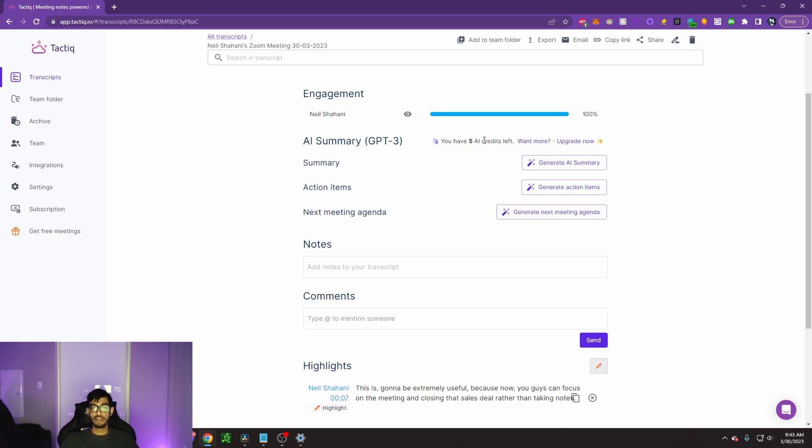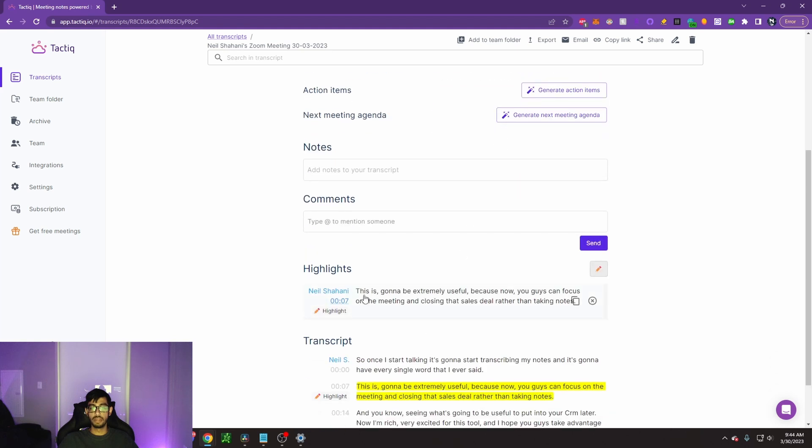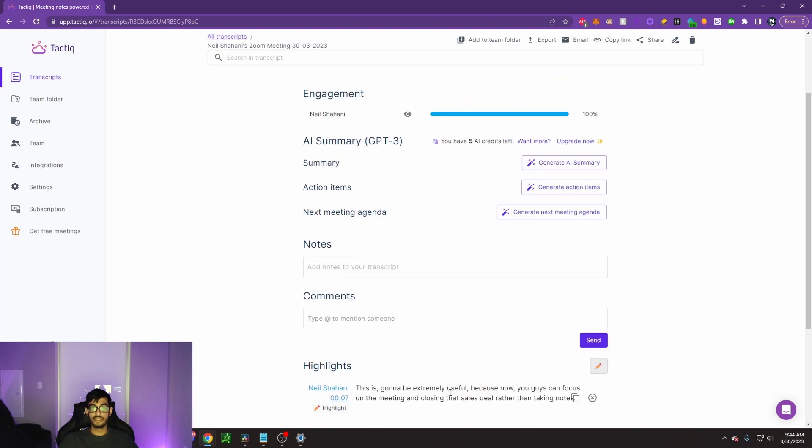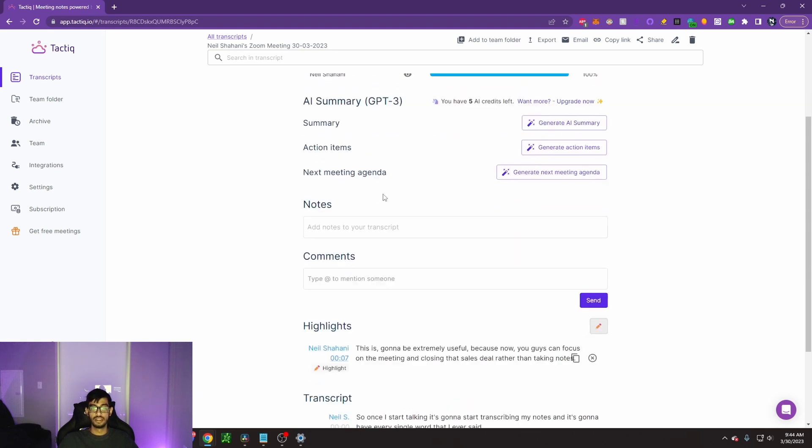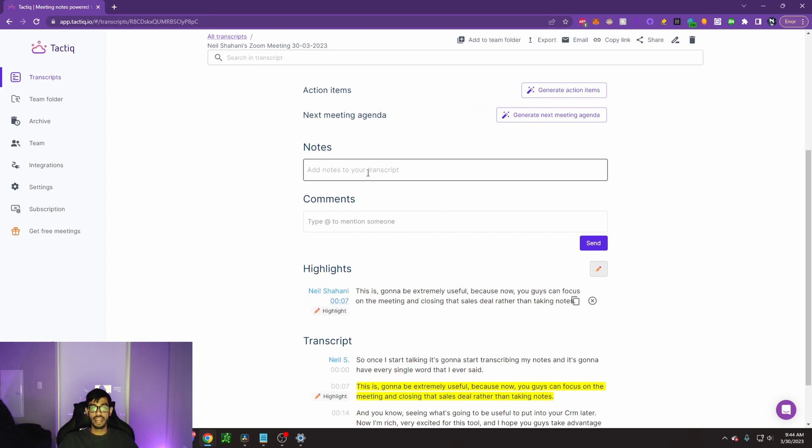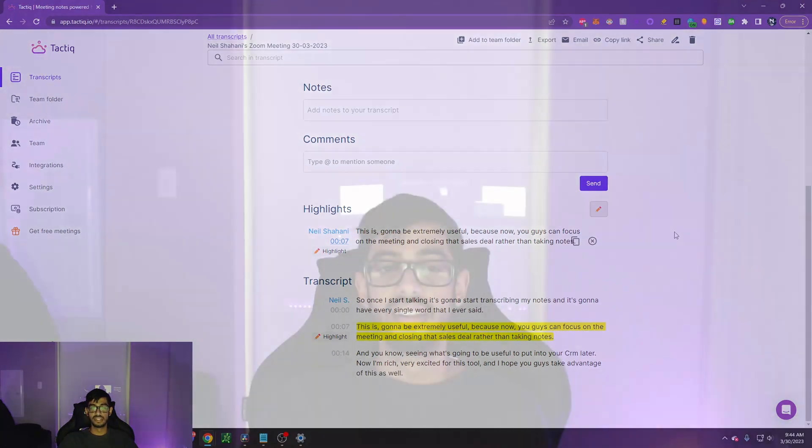Keep in mind, you only have five AI credits since this is the free trial beta version. But what you could do is just copy and paste this into ChatGPT and ask it to do the same things. In addition, you can add notes to your transcript. And you could add someone who was also using Tactic and then go ahead and send them these notes.